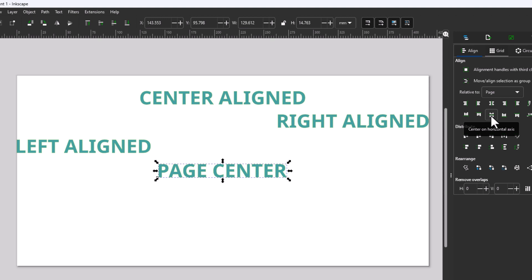That is how you align text using Inkscape. Thanks for watching.